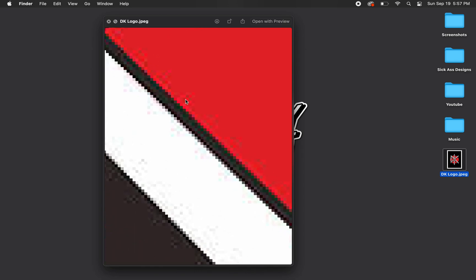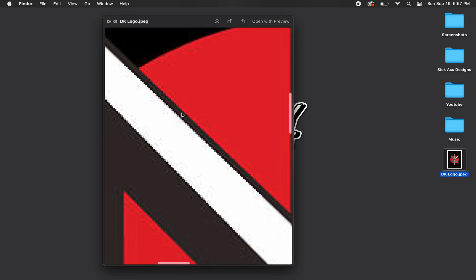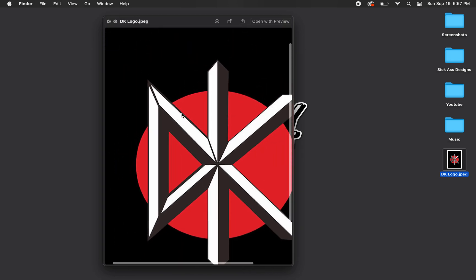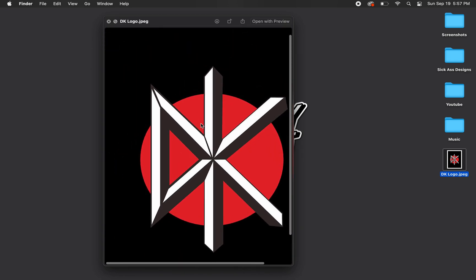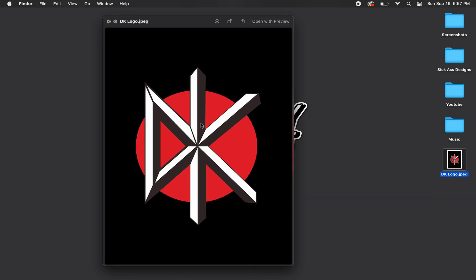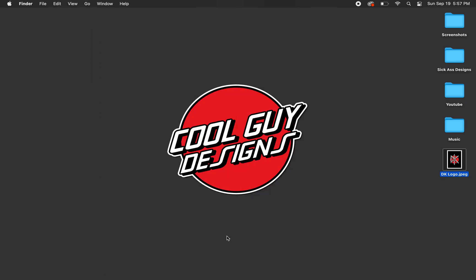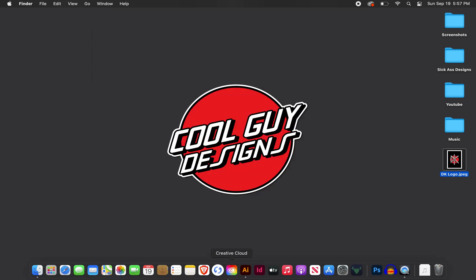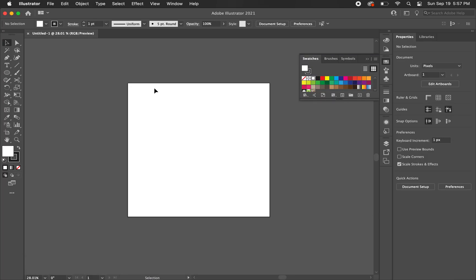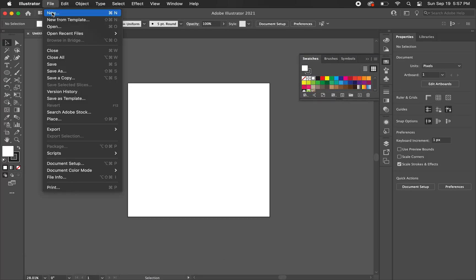If you zoom in, it gets kind of grainy and a lot of clients will ask you to vectorize their logos, especially if they don't have a vector of it. So this is an applicable skill that you can use in your graphic design profession. So let's get started.